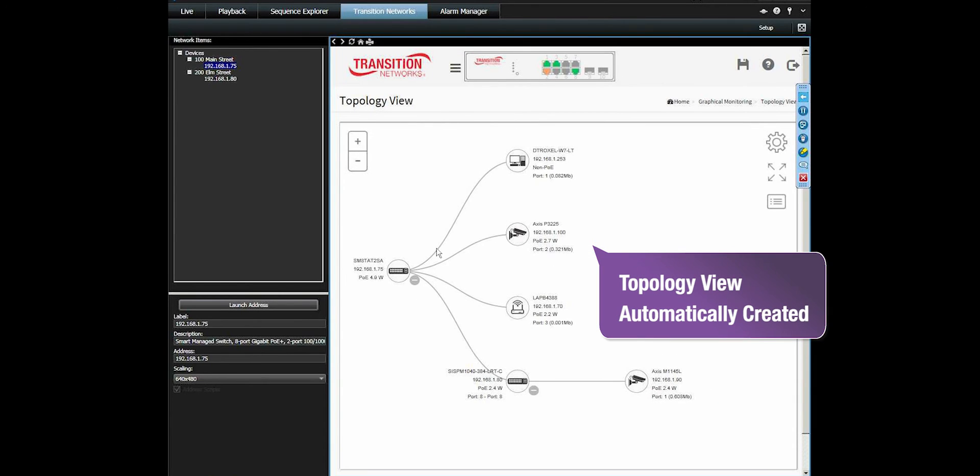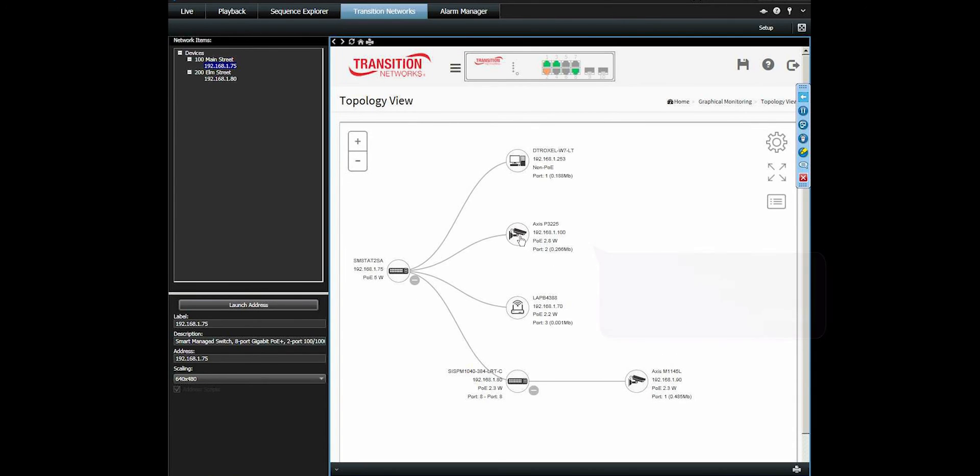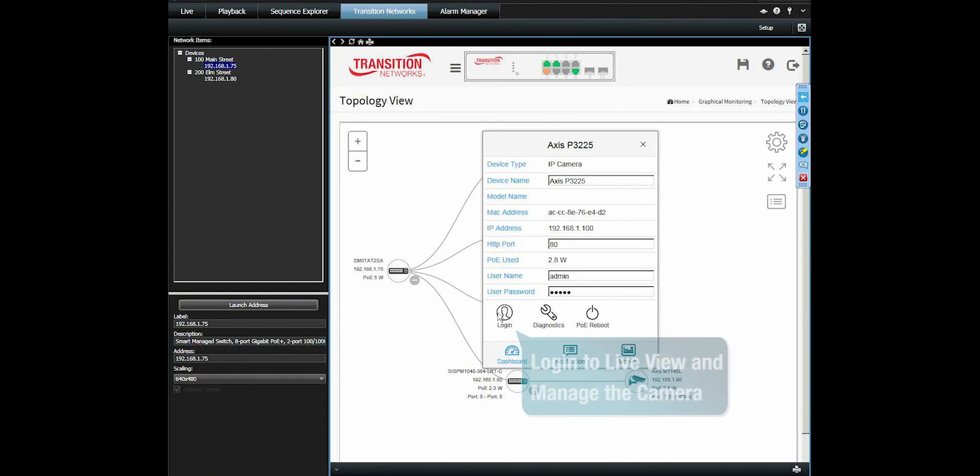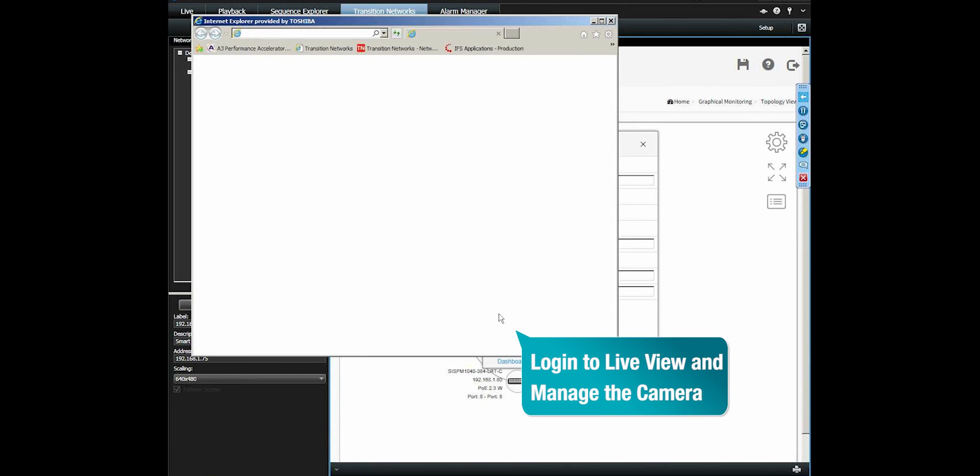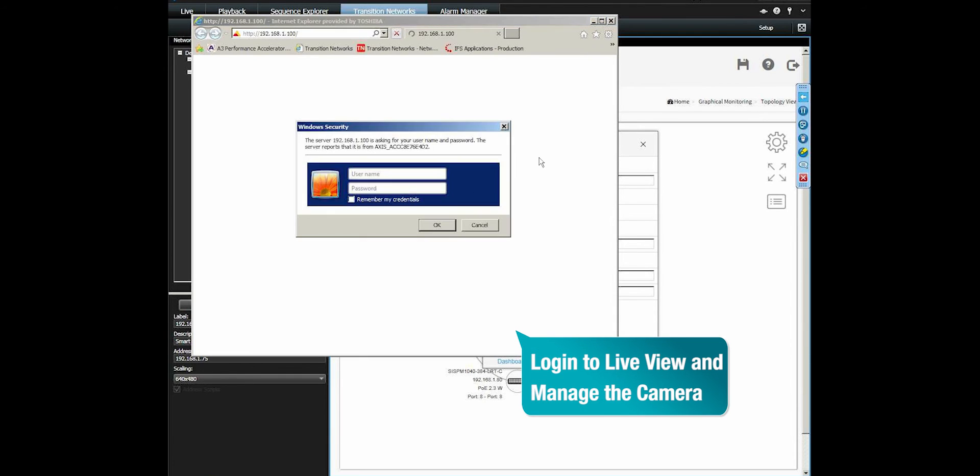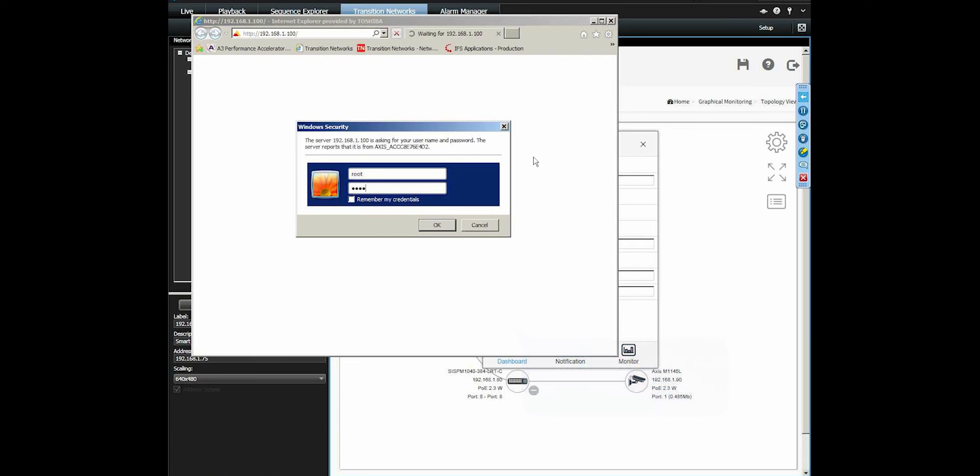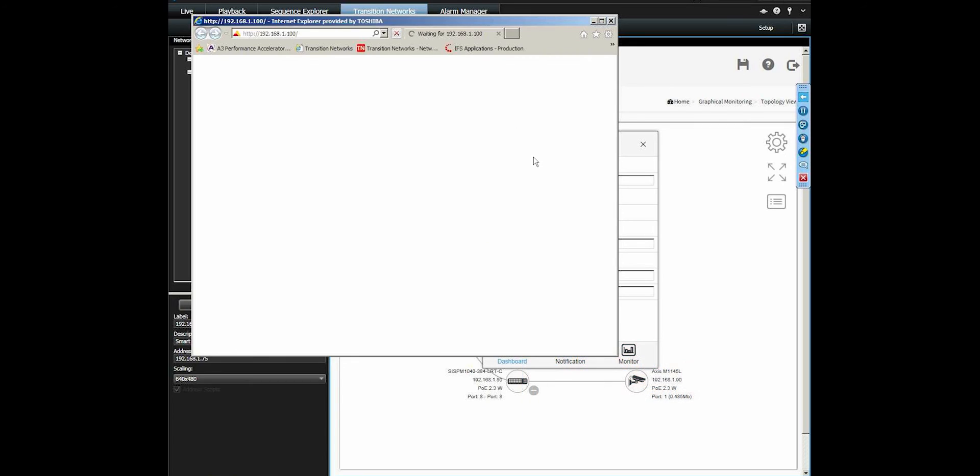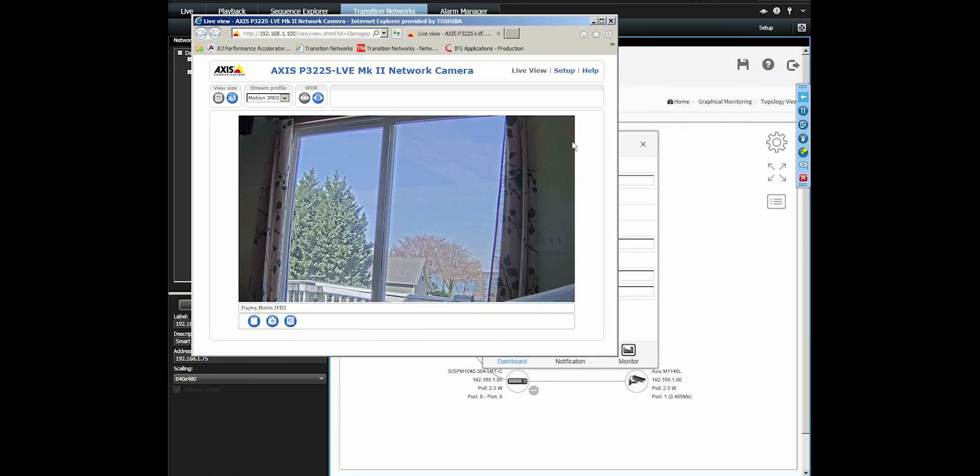We can log in directly to the attached IP security camera and see the live view and fully manage it.